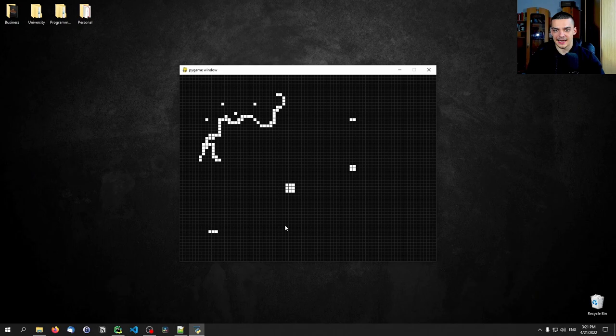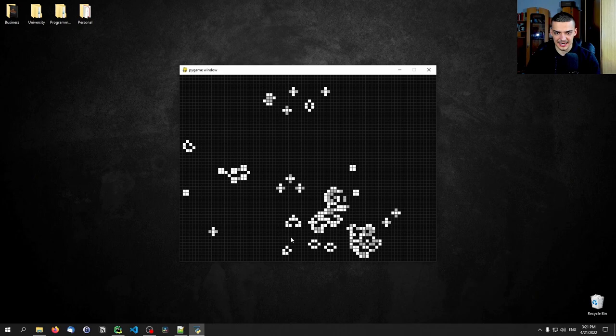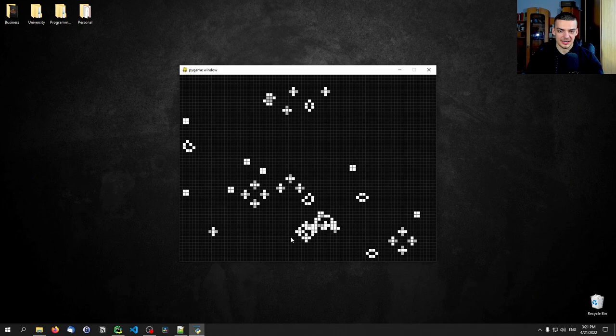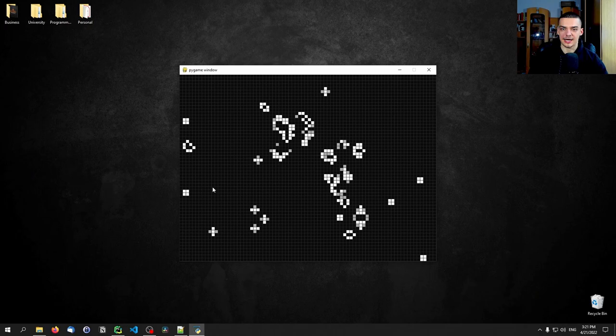I have this playing field here — I can add more cells if I want. If I press space, you can see the Game of Life is happening. I can also pause and press space again. I can also add cells while the simulation is running. And that is essentially how the Game of Life works — these basic rules produce these structures.